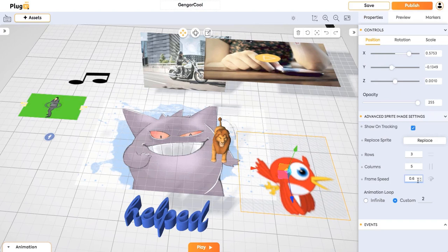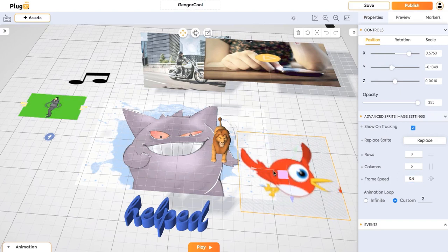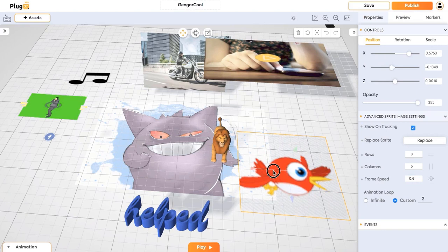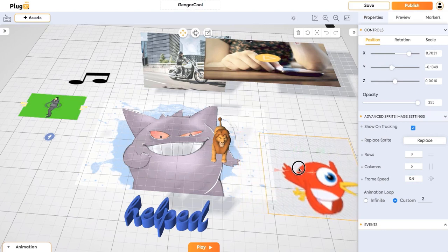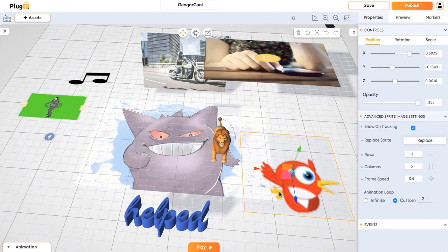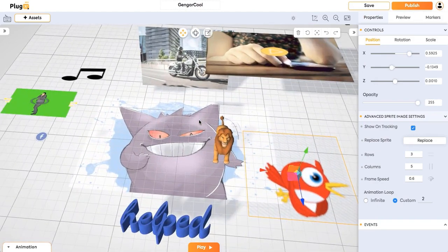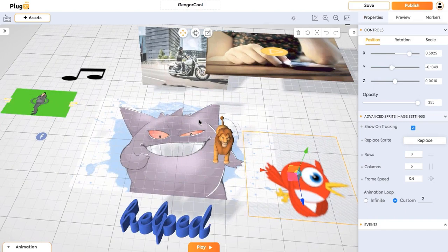And that's it. It has been played for 2 times and it stopped. So, these are the assets that you can use inside PlugXR. Many more to come in the future. Thank you.